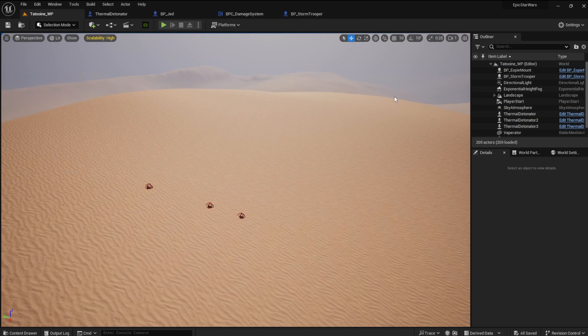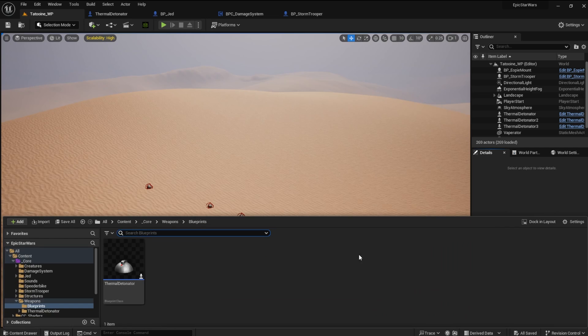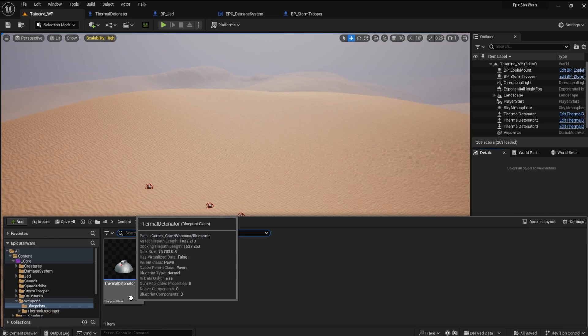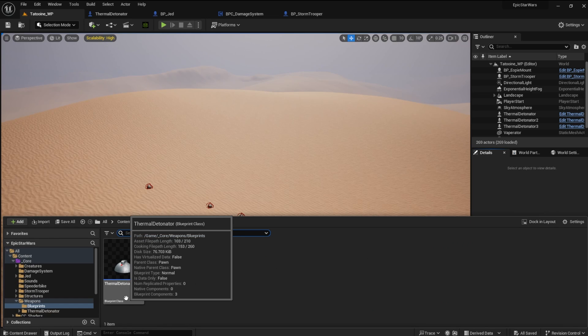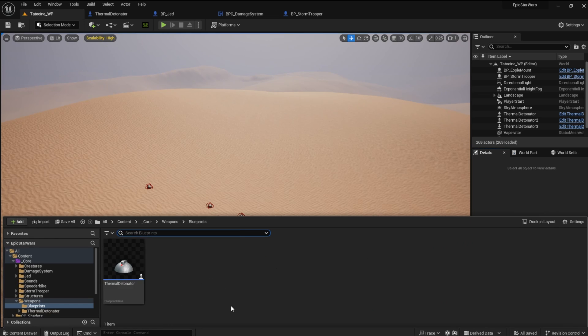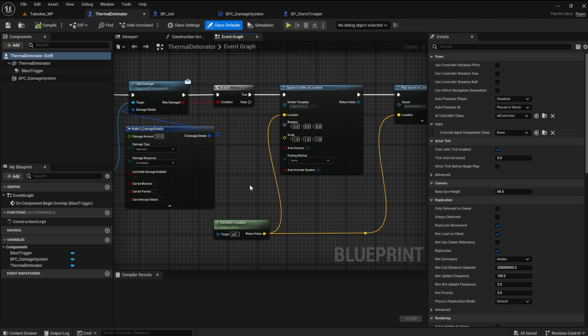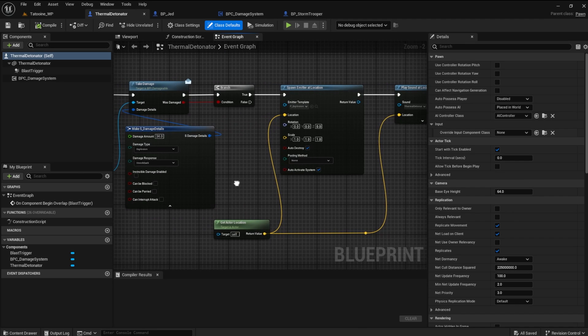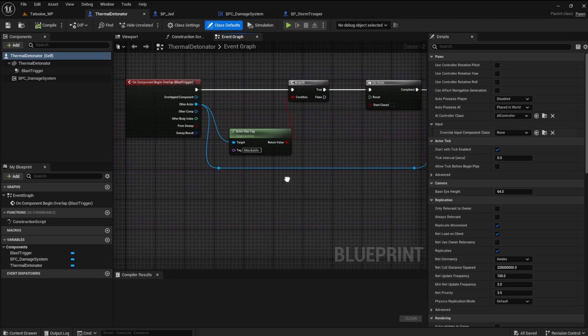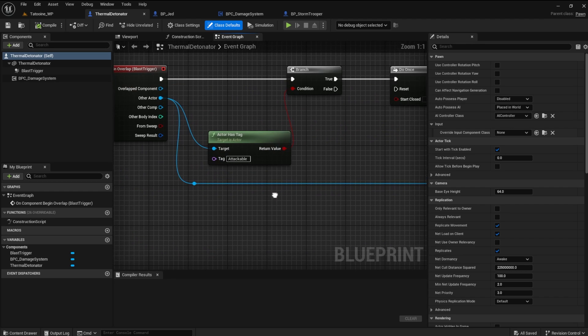Some of you may have picked up on the mistake in the last video. If not, never fear. It's an easy fix. The problem came about with the actor tag. When we set the tag for the thermal detonator, we set it for the same tag as the enemy.